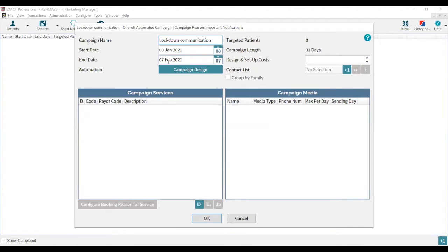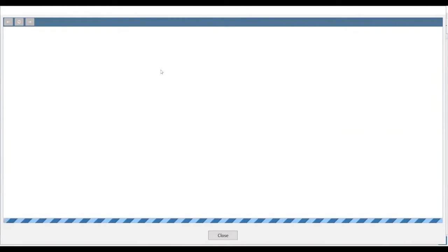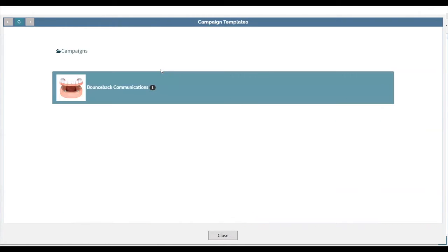To get into the template, select the Campaign Design button. When you click that, it will take you to all your pre-built templates within Campaign Plus. Your page will look slightly different to mine — you'll have more options. The heading you're looking for is called Bounce Back Communications. They are in alphabetical order, so it should be quite near the top.